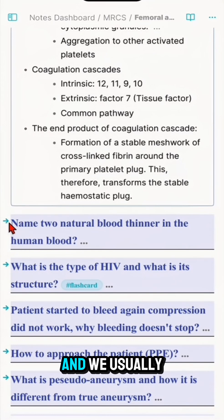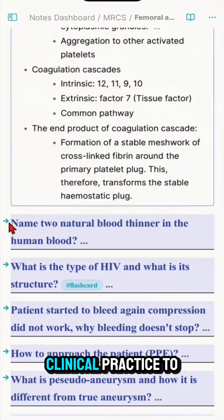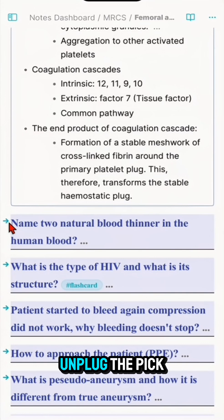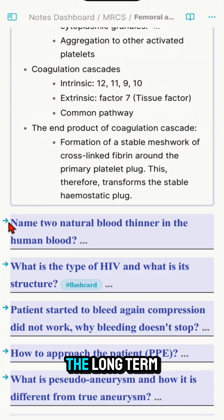There are also two natural blood thinners: tissue plasminogen activator (tPA) and urokinase. These are used clinically — for example, to unplug a PICC line or long-term line that a patient might have.